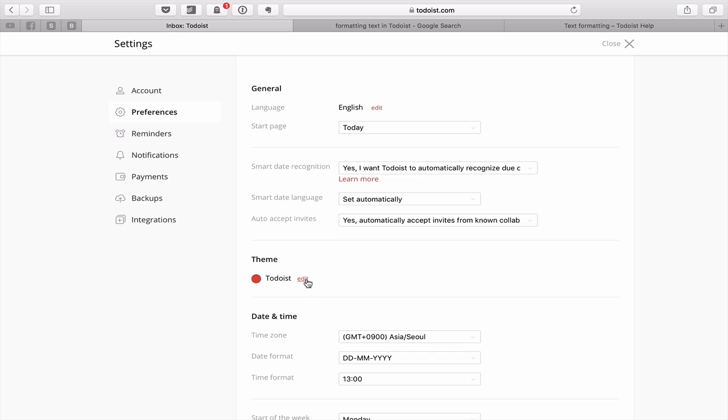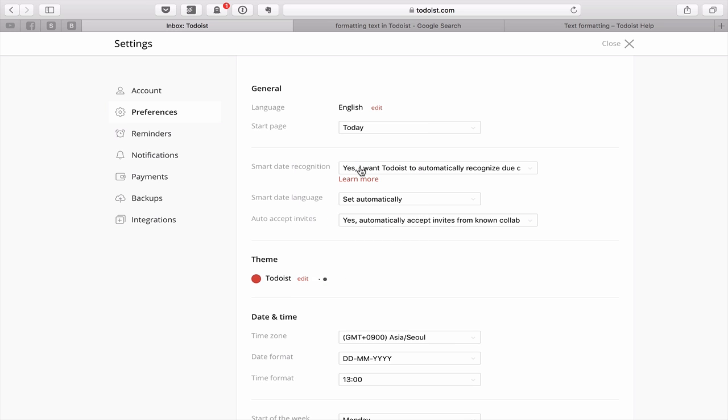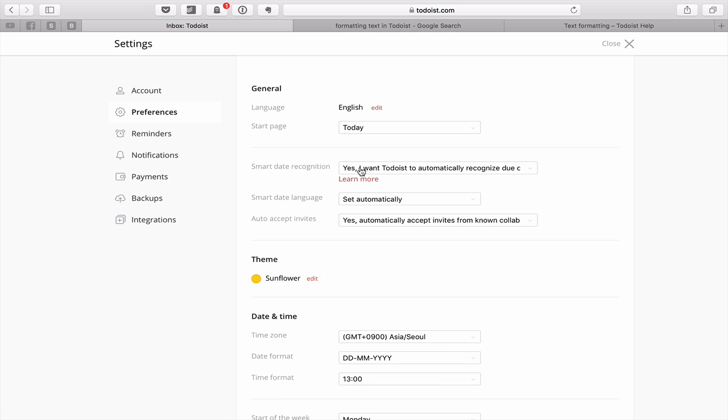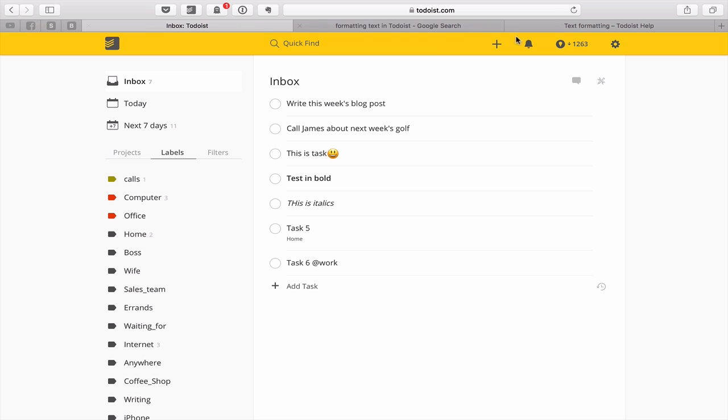But what I want to do is go into here show you into here in the preferences, you can actually go into your theme. So if you go into click edit, you can now choose different themes. Now I am a big fan of the sunflower color. So I'm clicking on the sunflower color. So if I close my settings now, you'll see that I now have the sunflower color up at the top, but although I think it does look nice on the computer, the sunflower color to me just looks absolutely gorgeous on a mobile device.